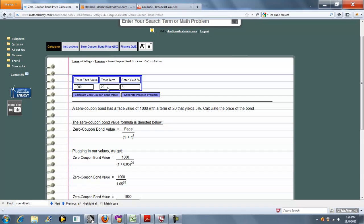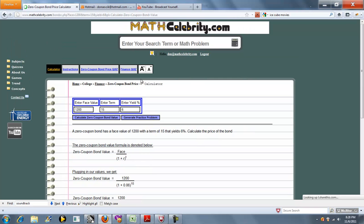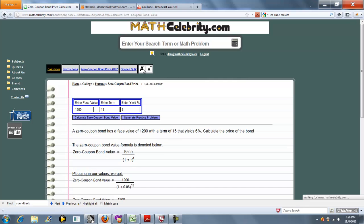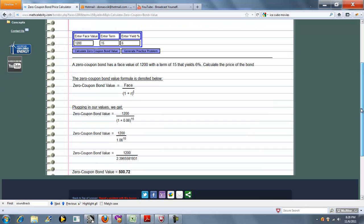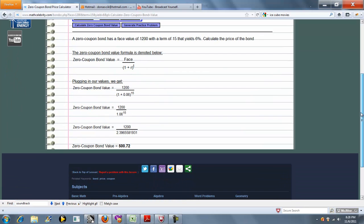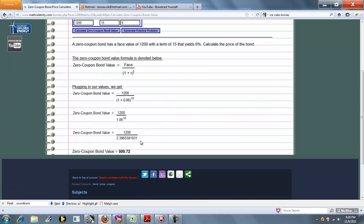Now if you want to change some numbers around, you just simply enter these in the box. We'll do 1,200, and we'll do a 6. Press the Calculate button again. And it runs our new numbers and gives us our new price.